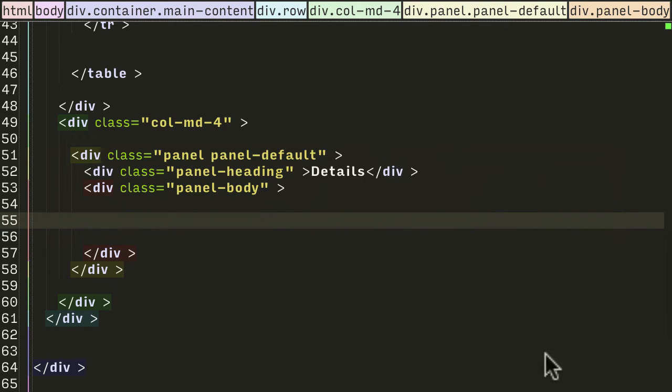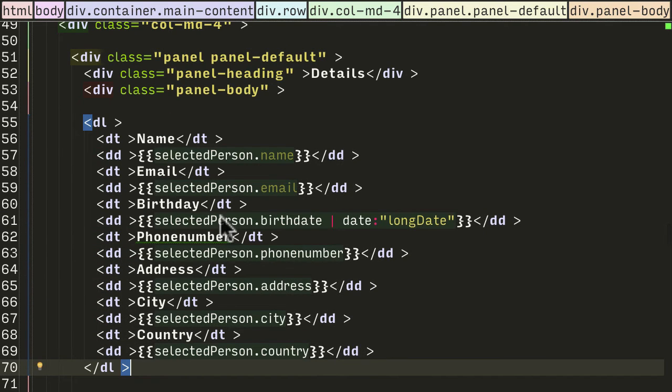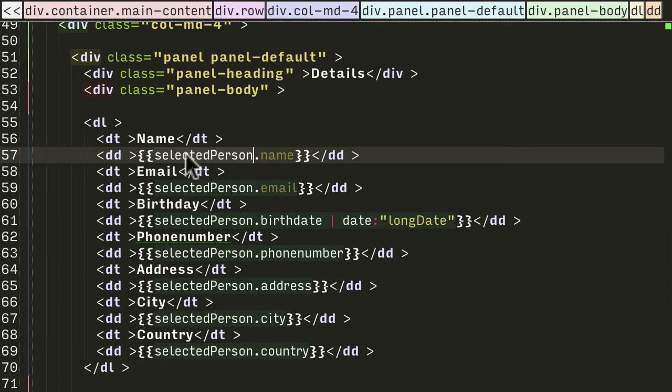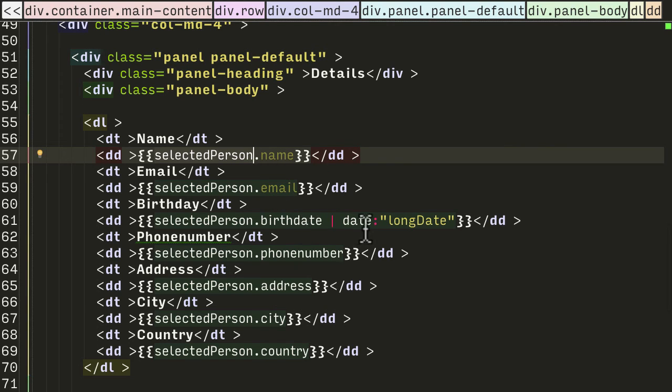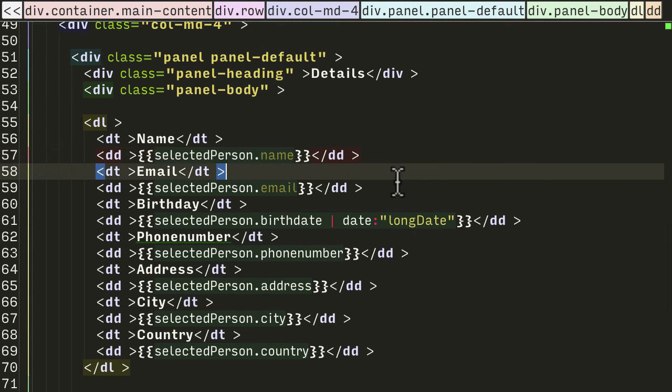So I'm going to use the horizontal list element that you see in Bootstrap, I'll just copy and paste it in. So we've got a name and then I'm going to bind the selectedPerson, which is the variable we attach the person to - show the name, the email, the birthday again with the long date filter format, and the rest of the detail there as well.